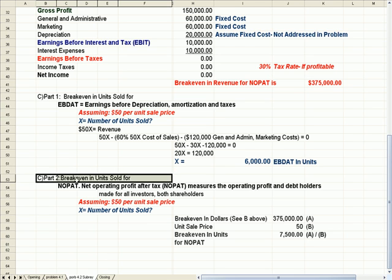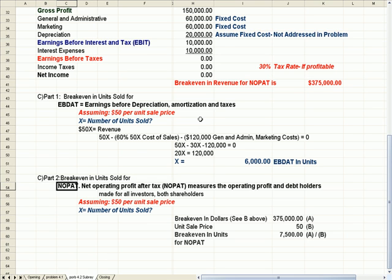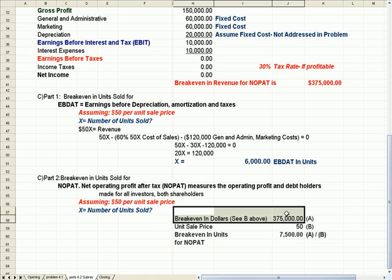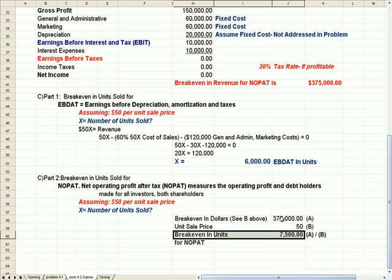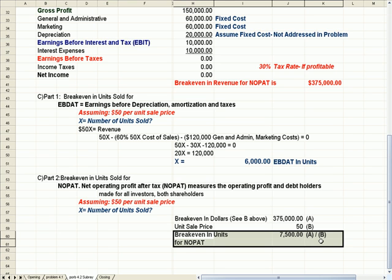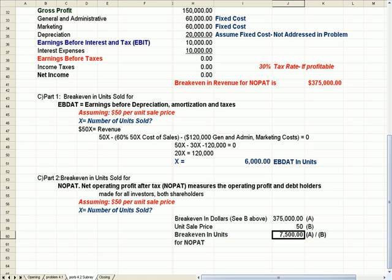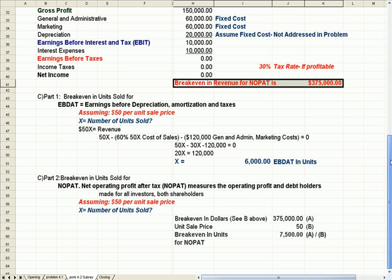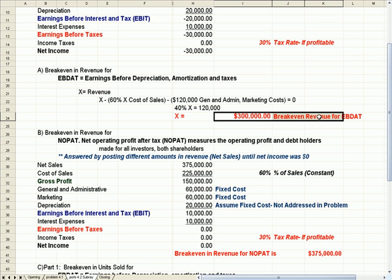The last formula is breakeven in units sold for NOPAT. Since I already solved breakeven in revenue for NOPAT as $375,000, all I have to do to get units is divide that by 50 — the unit sale price given in the question. That gives me 375,000 divided by 50, which is 7,500 units as my NOPAT breakeven in units. To emphasize: what's in blue is breakeven in units, which is different from what's in red — breakeven in revenue, or total dollars.